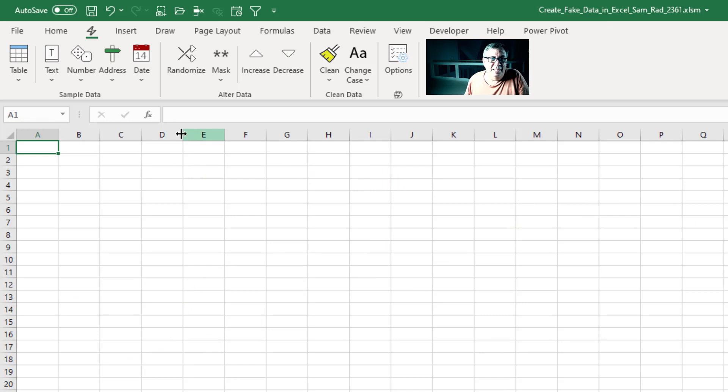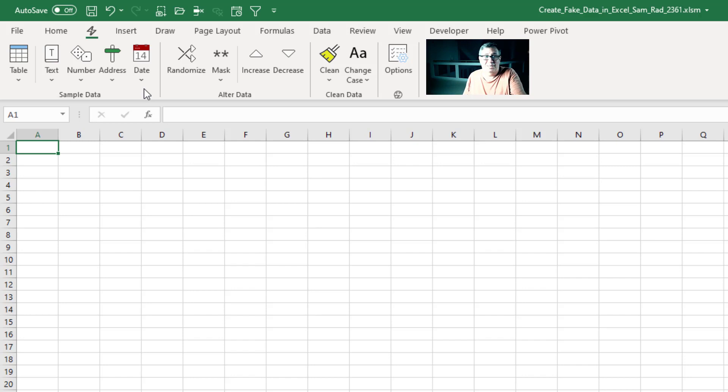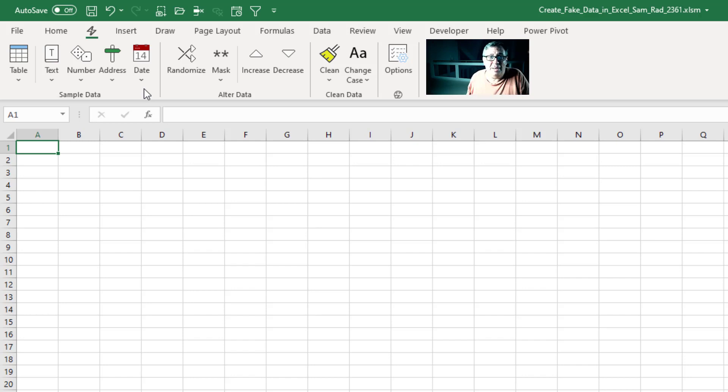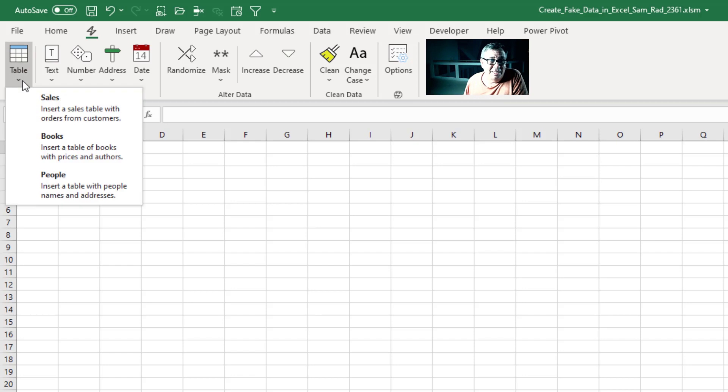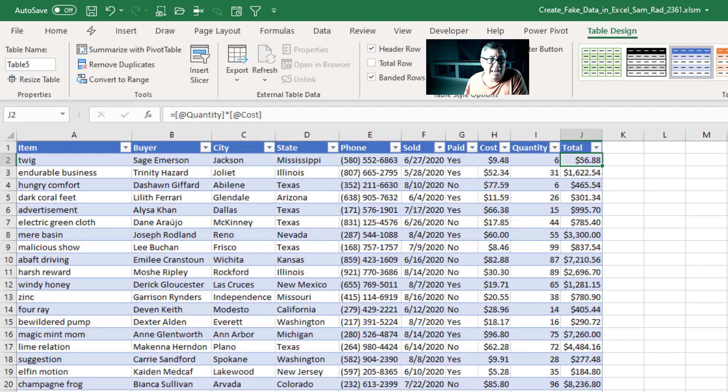All right, here is the add-in from Sam and sample data. This group, oh my gosh, it is so simple. And actually, when I do this, you'll see where I've gotten the data for the past several podcasts because it all came from this. Table, Sales Data. Bam, there it is.